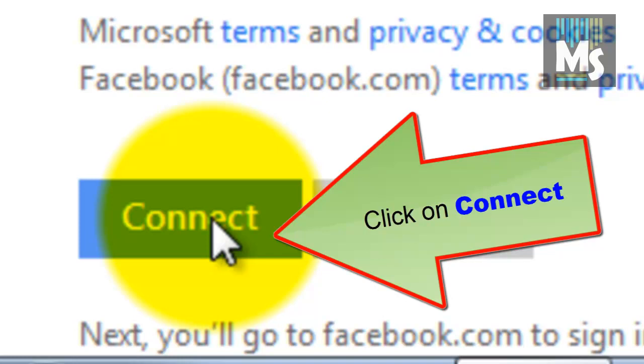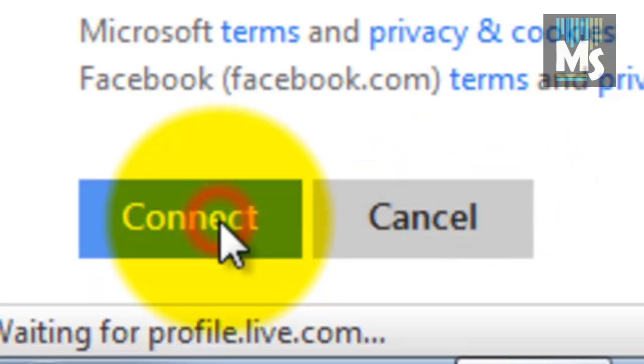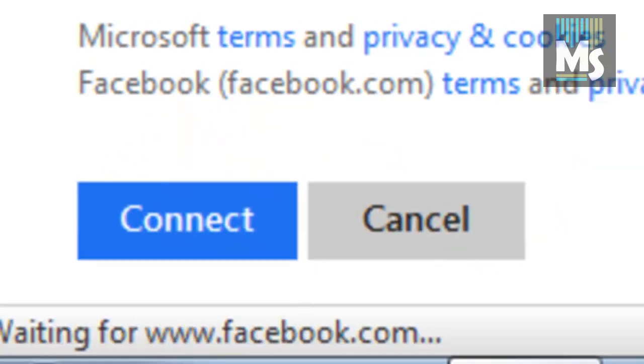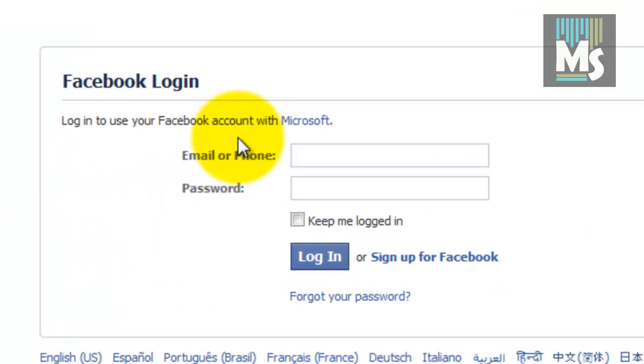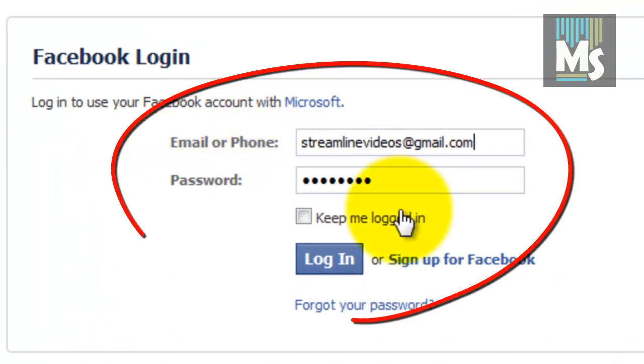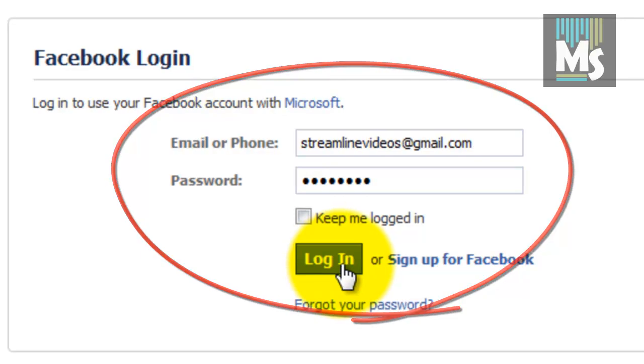Click on the connect button. You will be redirected to Facebook login page. Enter Facebook login details and click on login button.